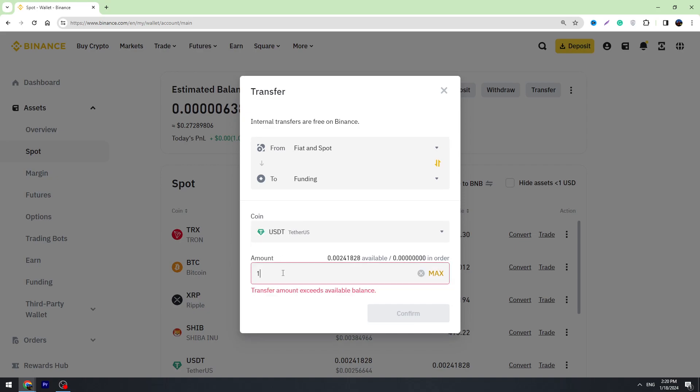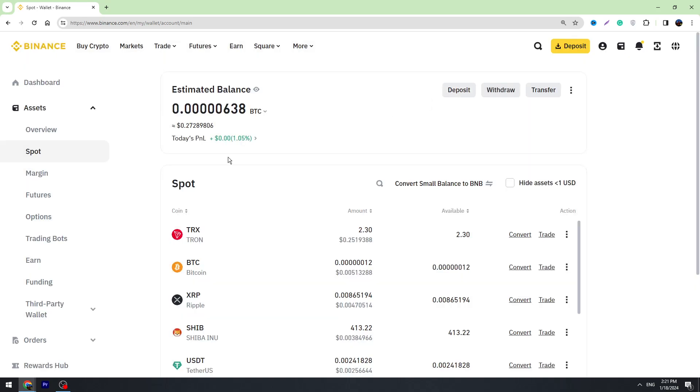Enter the amount of USDT you're willing to withdraw to Perfect Money. For example, 100 USDT, and click the confirm button. Once you move your balance to the Funding wallet, you can proceed.